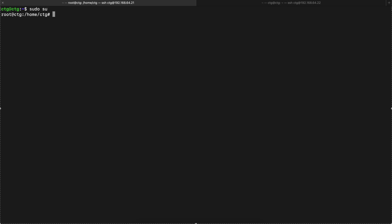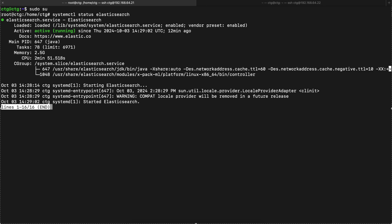So I'll check the status of Elasticsearch now — systemctl status elasticsearch. We can see Elasticsearch is running. I have authentication set up on this Elasticsearch.